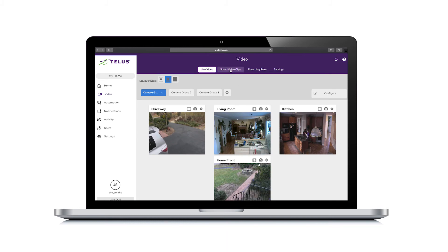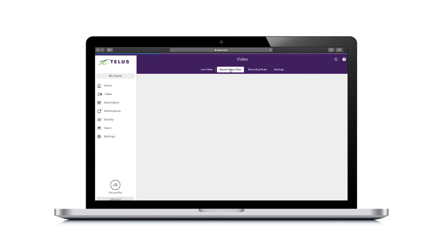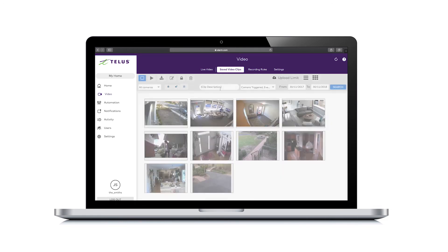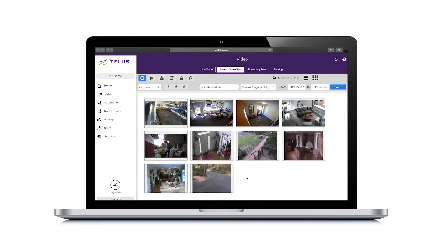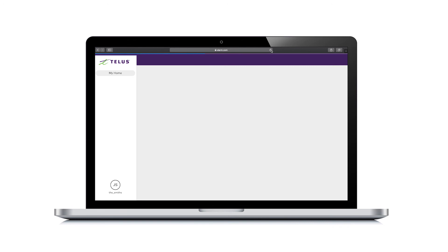To manage your camera video clips, select saved video clips from the top navigation bar. The new video recording will appear here only after the recording is complete. Refresh the browser page after a few minutes to see the new video clip.